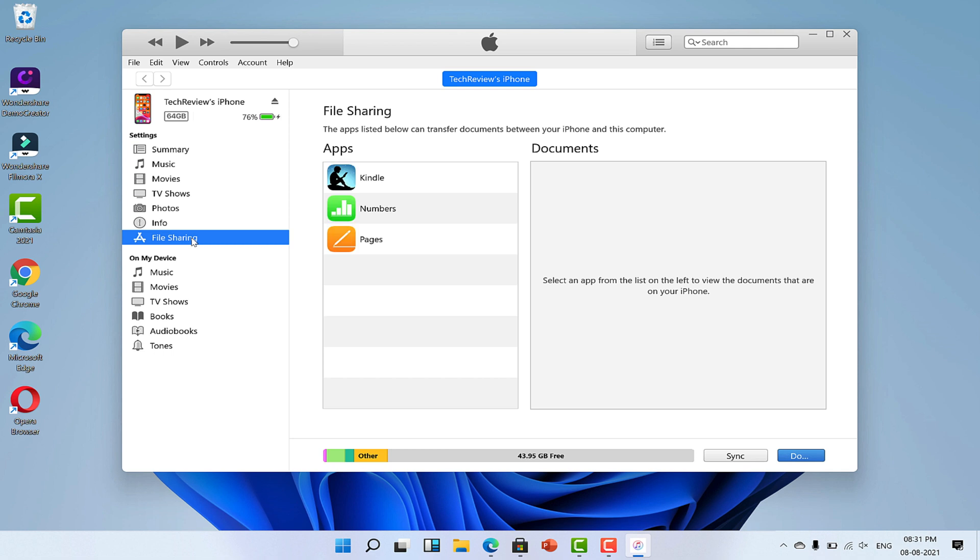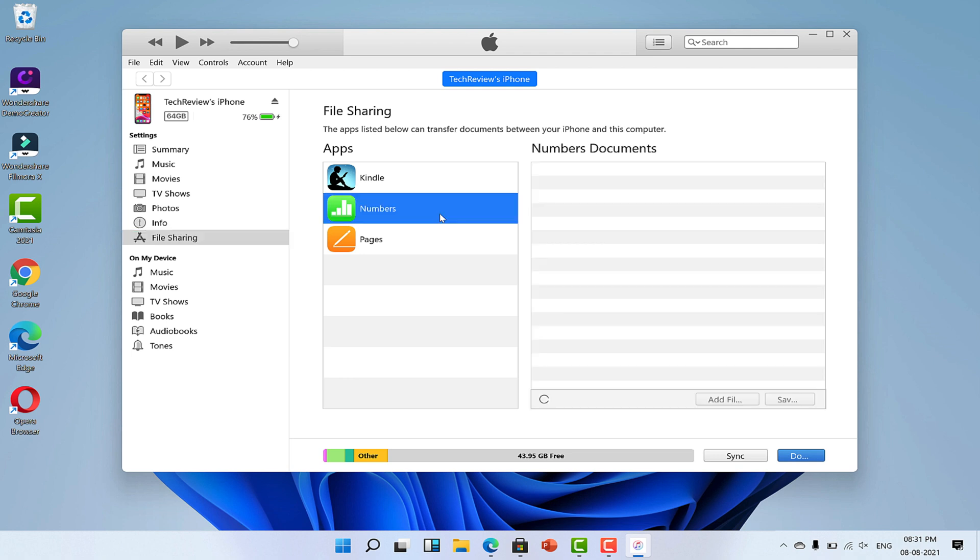Now you can see that there are multiple apps available here. These apps can be used to transfer videos from iPhone to PC. I'm going to use Numbers app for that, but as you might have noticed, there is no video file available here to transfer. So how can we do that?